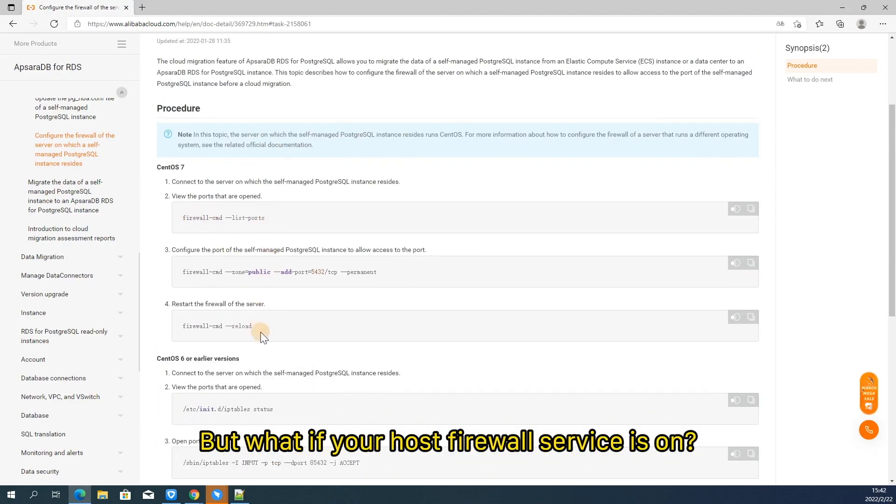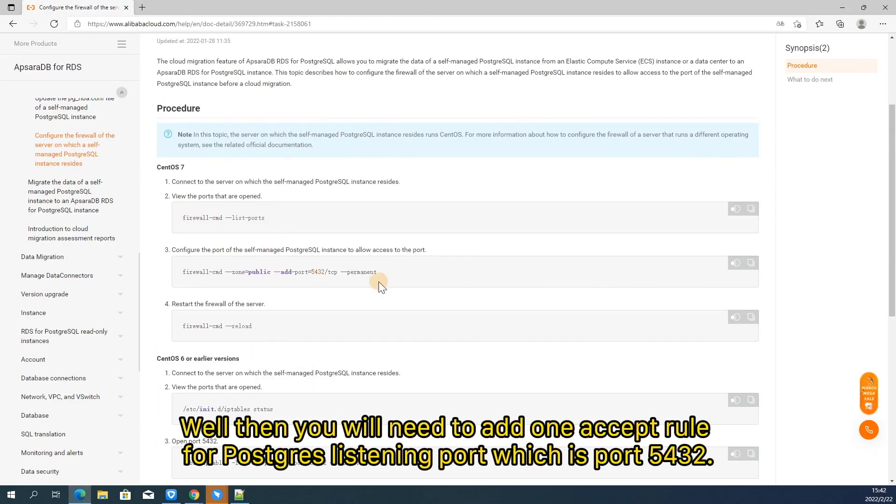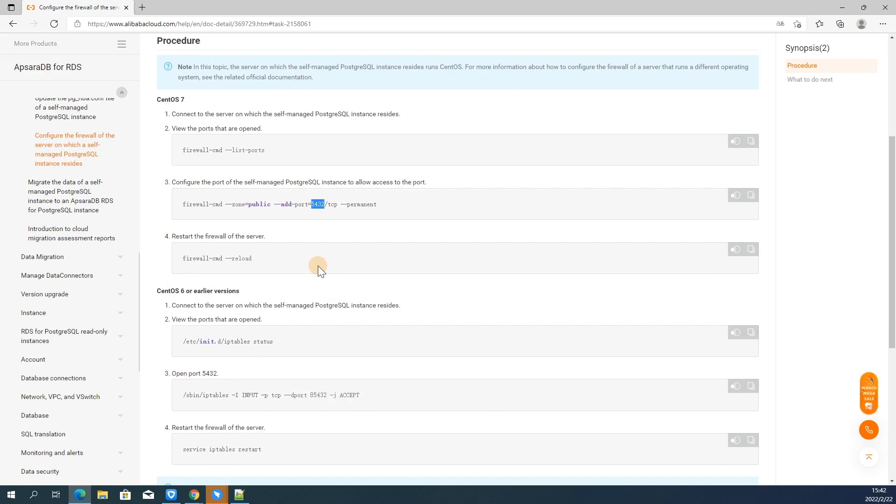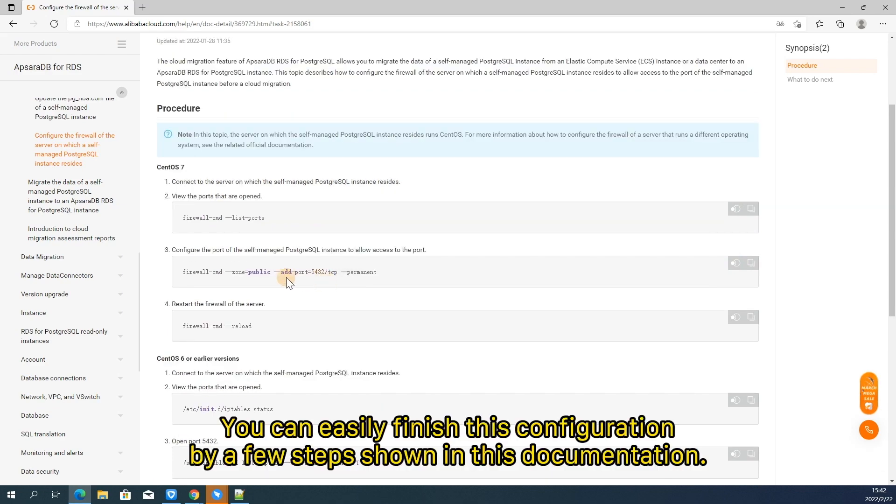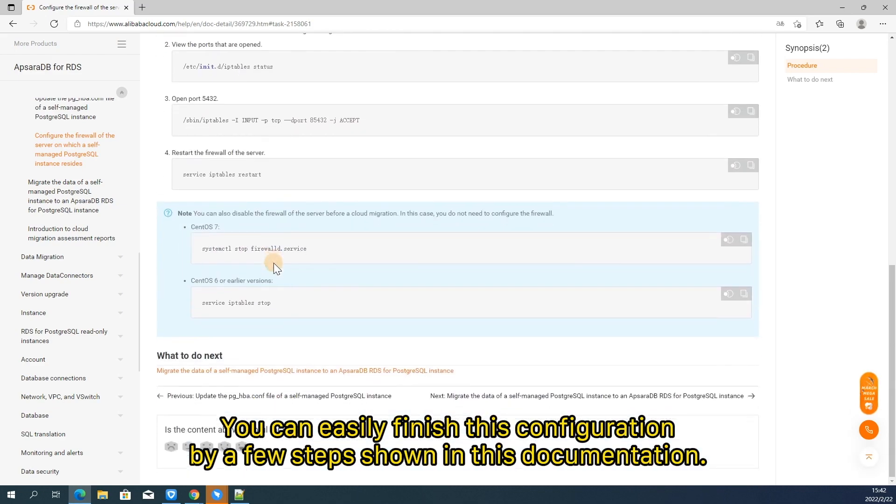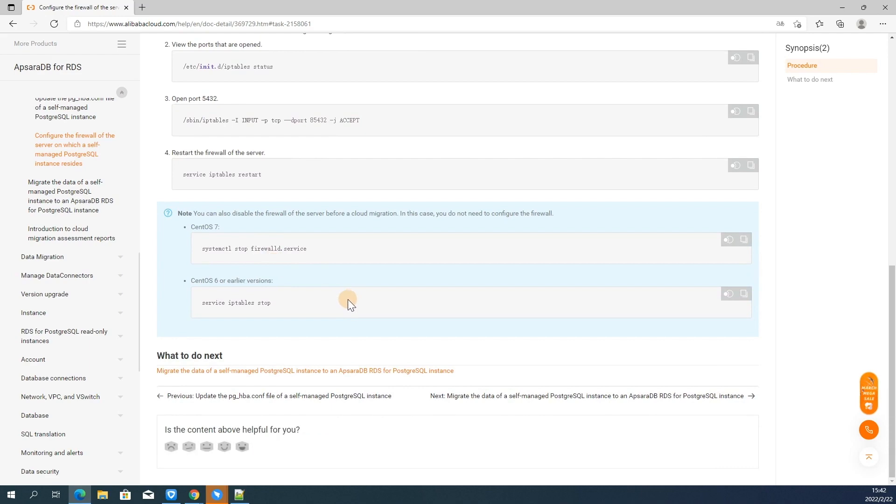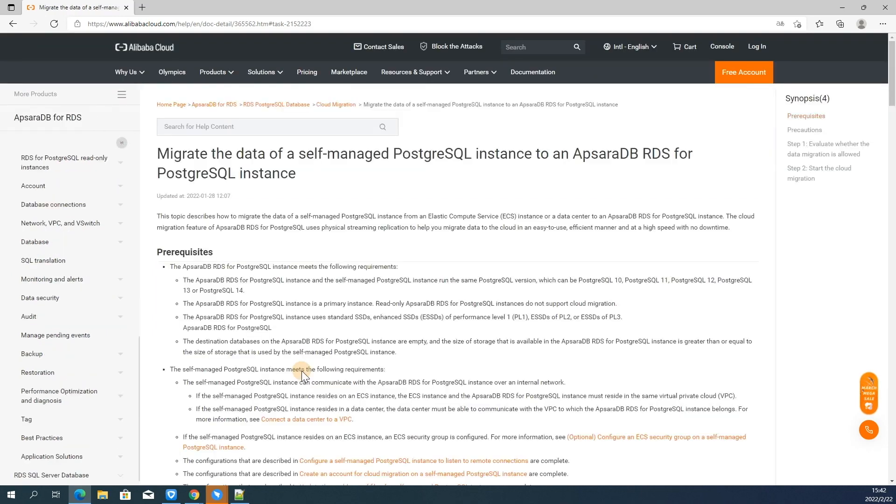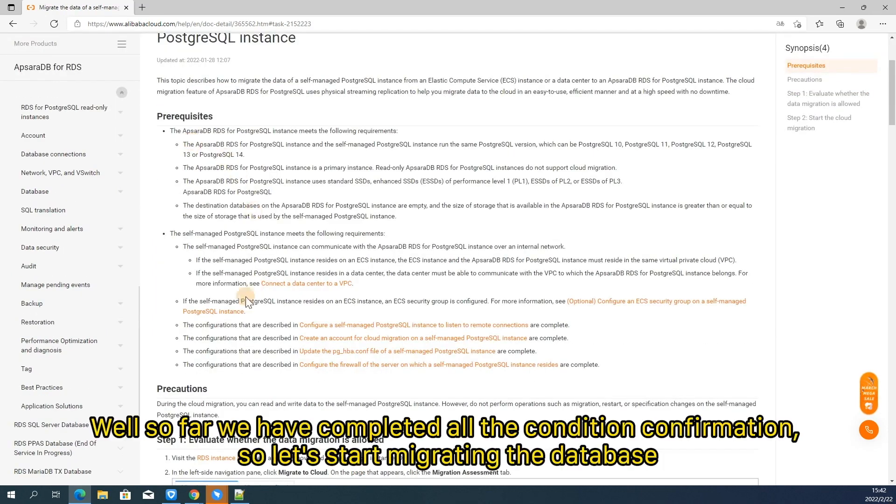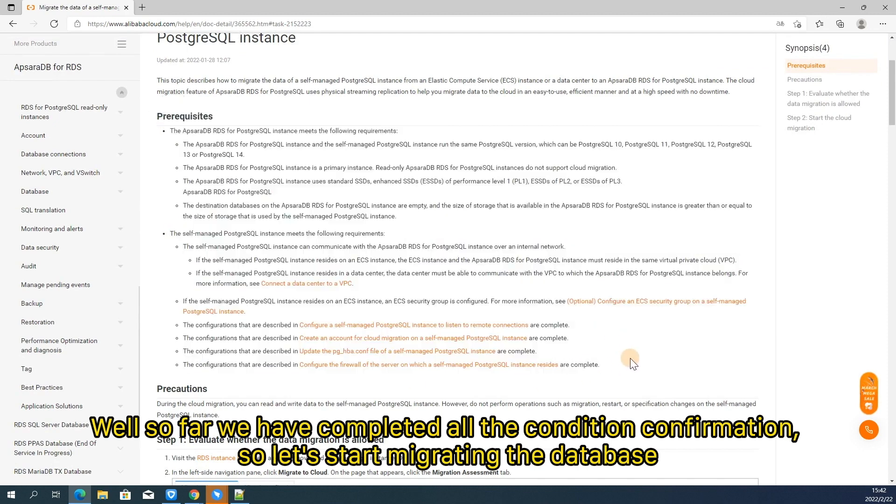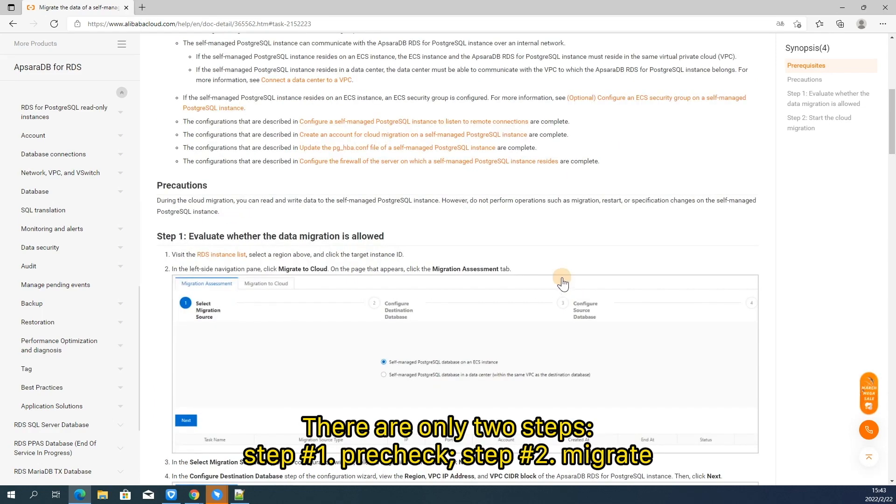But what if your host firewall service is on? Well, then you will need to add one accept rule for PostgreSQL listening port, which is port 5432. You can easily finish this configuration by a few steps shown in this documentation. Well, so far we have completed all the condition confirmation. So let's start migrating the database.